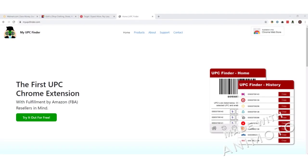Hi, welcome to the MyUPC Finder video tutorial on basic navigation in use. Today we'll be covering how to access the MyUPC Finder Chrome extension, main navigation elements, and how to look up your first UPC. Let's get started.